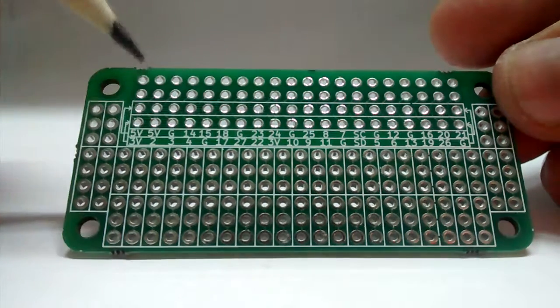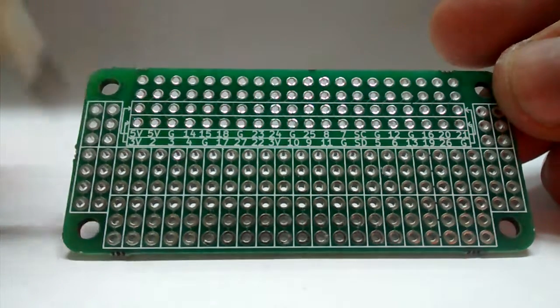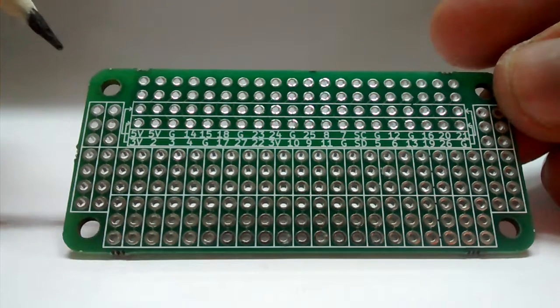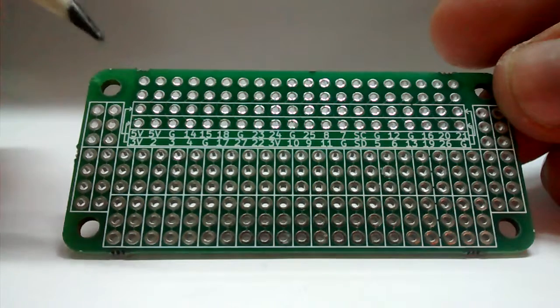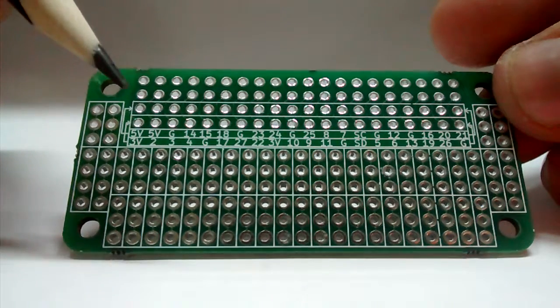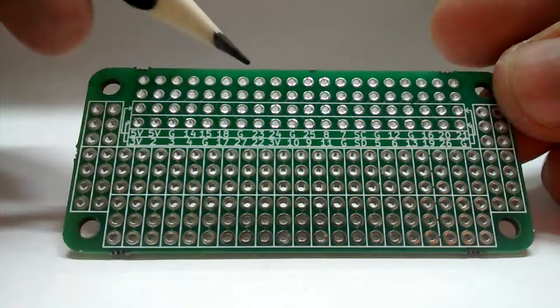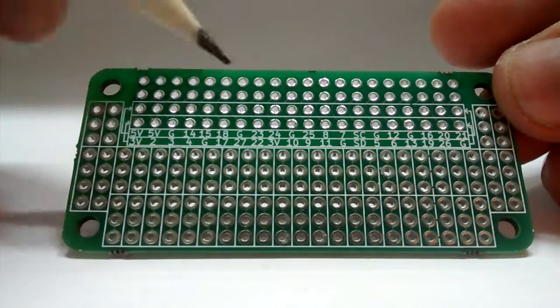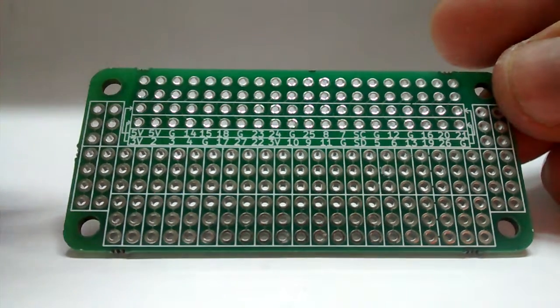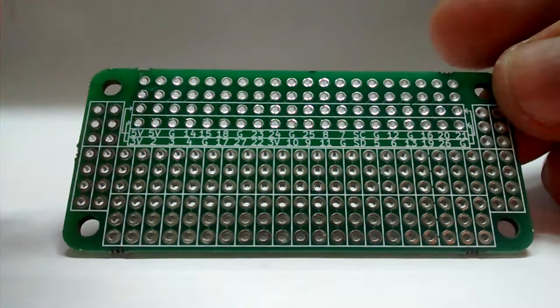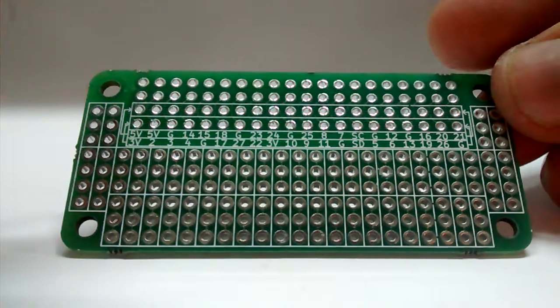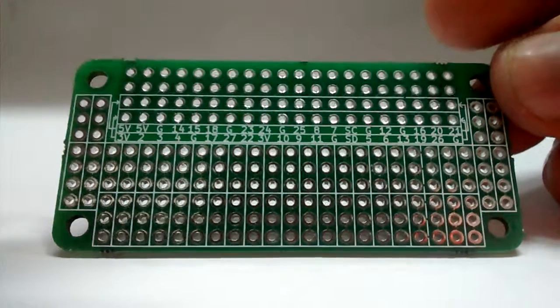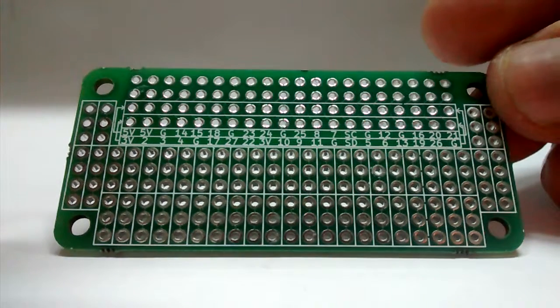Secondly, the size and the holes also match the Raspberry Pi, so after you have mounted this on your Pi Zero, it looks pretty compact and has a nice feel to your project.